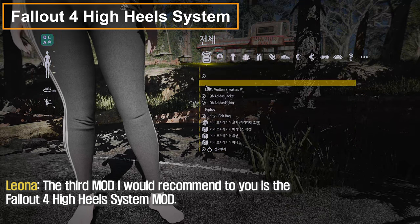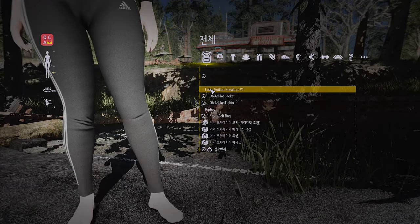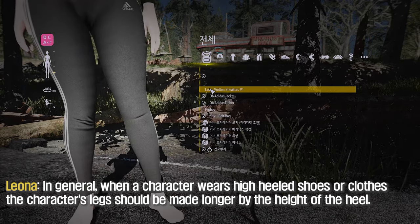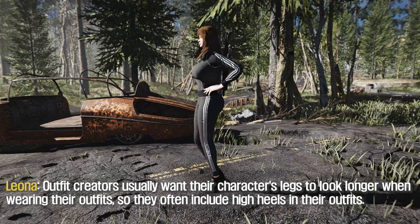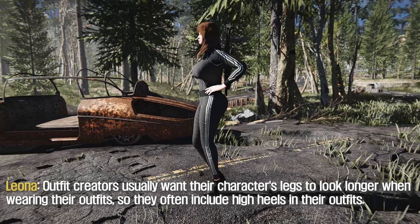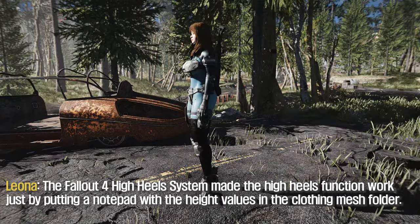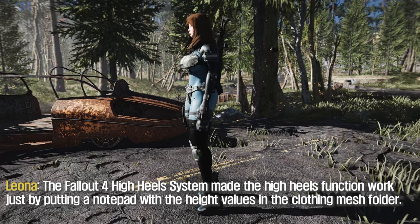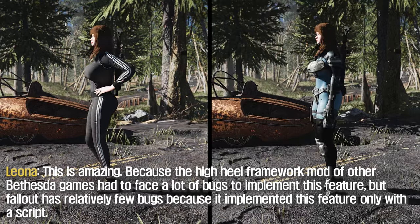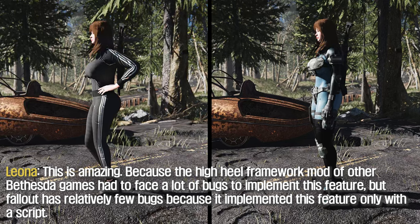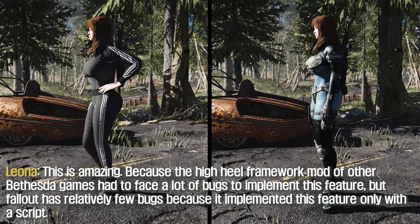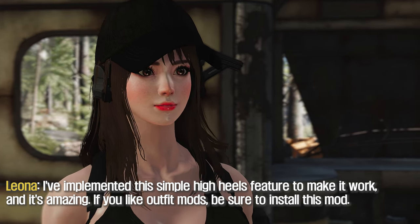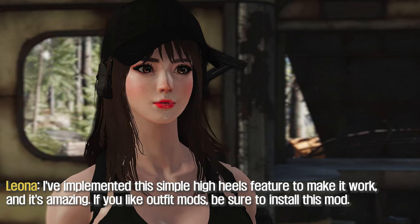The third mod I would recommend is the Fallout 4 High Heel System mod. When a character wears high-heeled shoes or clothes, the character's legs should be made longer by the height of the heel. Outfit creators often include high heels in their outfits, and the Fallout 4 High Heel System makes high heels function simply by putting a note with height values in the clothing mesh folder. Unlike other Bethesda games that faced many bugs implementing this feature, Fallout has relatively few bugs because it uses only a script. If you like outfit mods, be sure to install this mod.